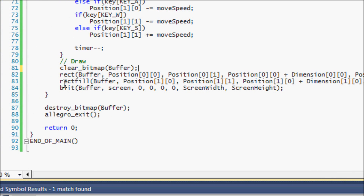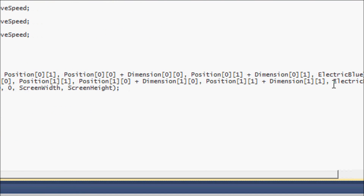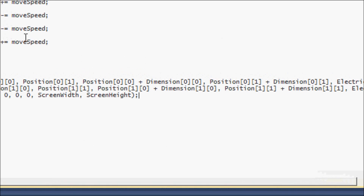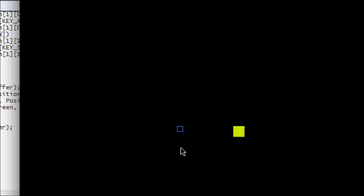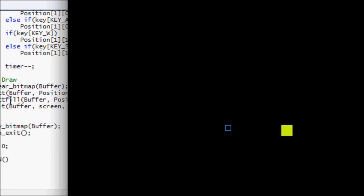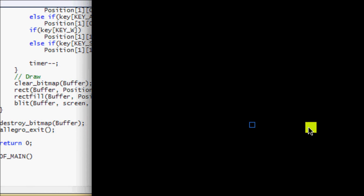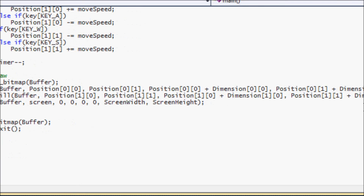The next function is rect_fill, which has the same parameters as rect, but instead the box is filled with the color you specify at the end. If I run this program, the first box (using rect) is just a wireframe, not filled with blue. The second one using rect_fill is filled with the color electric lime. Whichever one suits your needs, they use the same parameters.